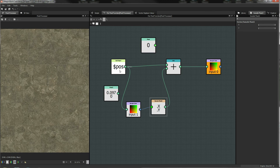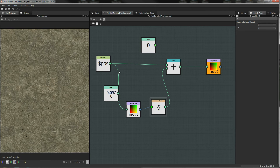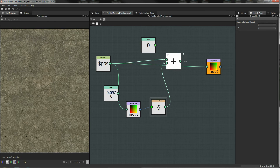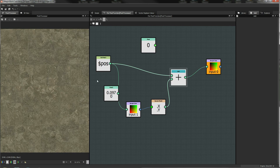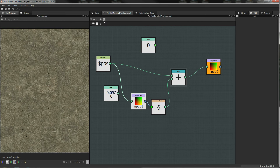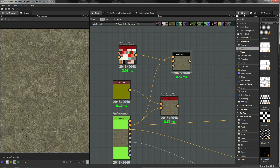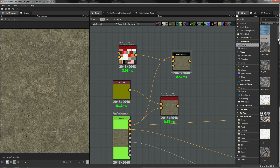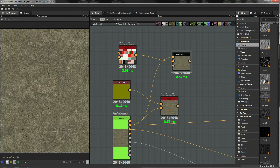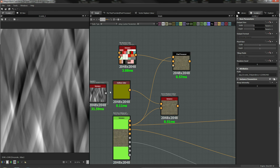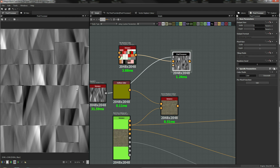Wire them in there and you can already see it's having an effect — we've just turned our block pattern. When we wire this in it shifts everything around based on our vector displacement map. If I wire something a bit more clear in — let's go to the library and pick some noises, how about these crystals — wiring that in makes it very clear now that everything is being shifted around.